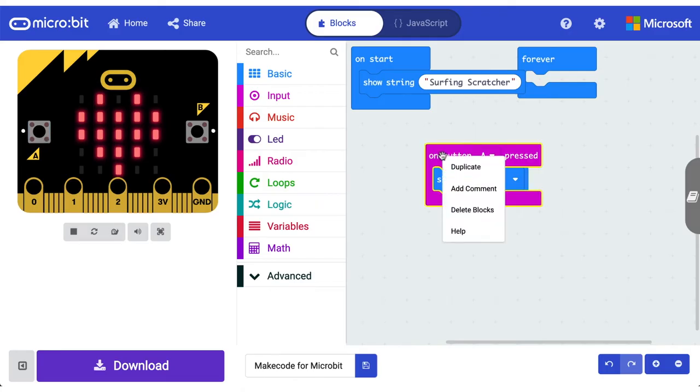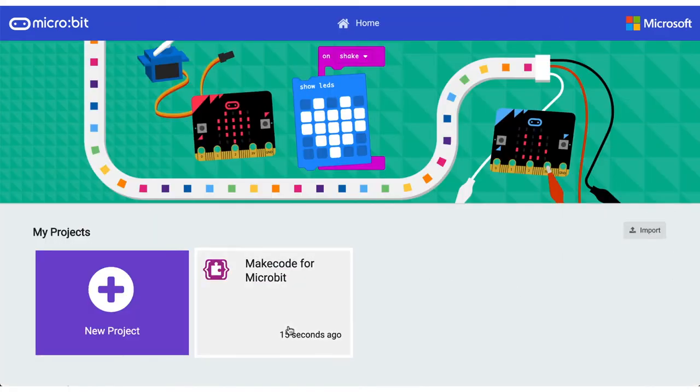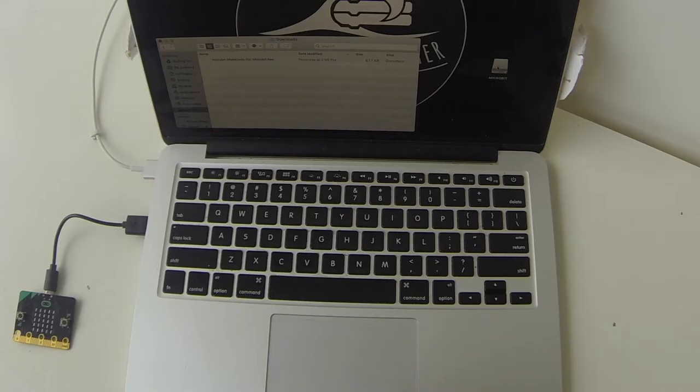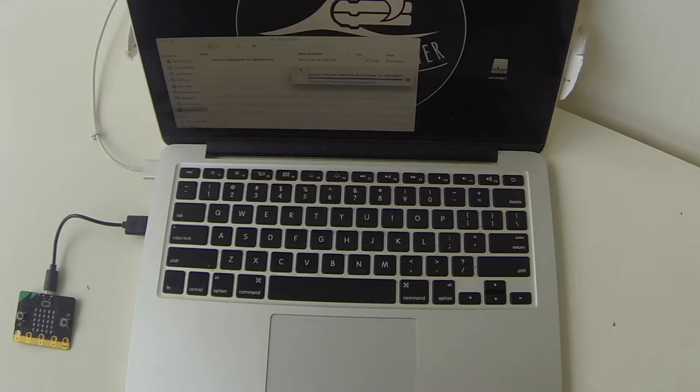Well stick around because in this tutorial of our microbit basic series we're going to explore the MakeCode website, how it saves our code, and how we can download our program to the microbit in just a moment.